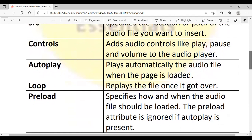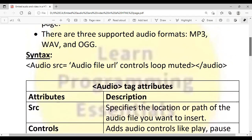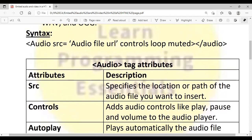Similar to autoplay, the preload attribute is also not supported by many browsers. Another attribute is muted — the audio file will be played muted, meaning the volume symbol will be muted by default, but you can click on it to enable the sound. So we have seen the audio tag as well as its attributes.